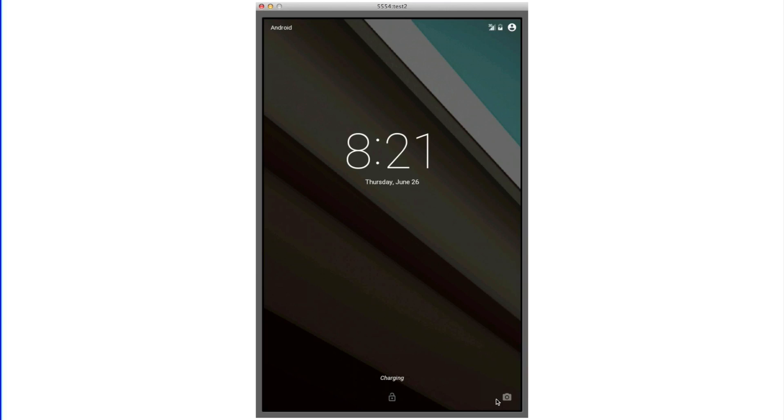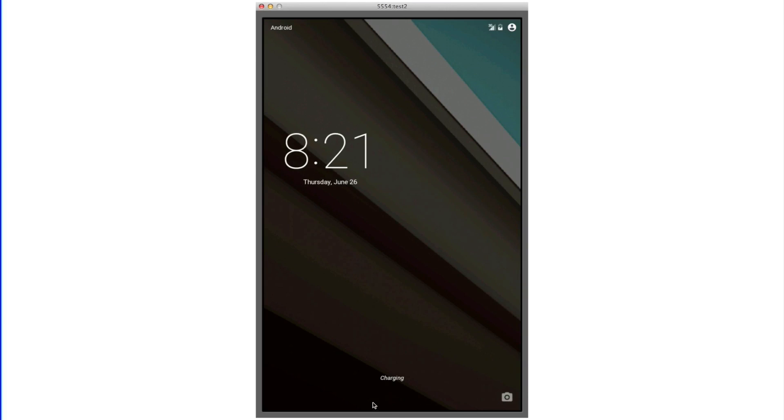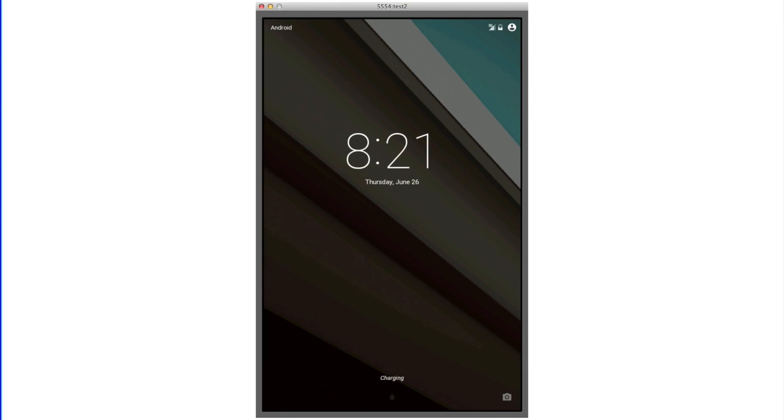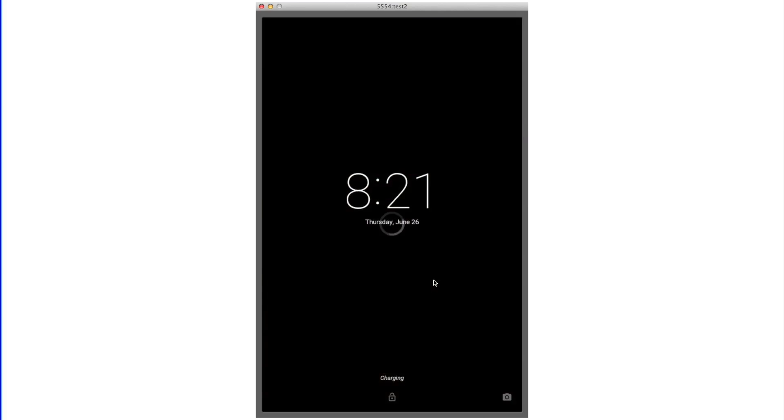The first thing you're going to notice on the lock screen is the new time font, which looks pretty good I have to say, as well as the new options to unlock your device. Swiping over to the left of your device will activate the camera, while swiping up from the bottom will unlock your device normally.